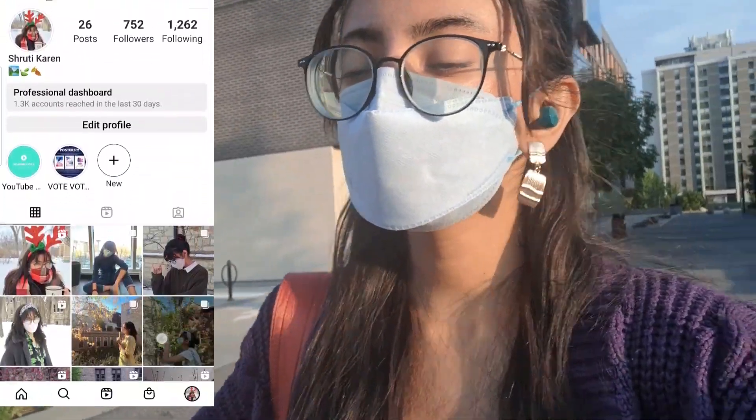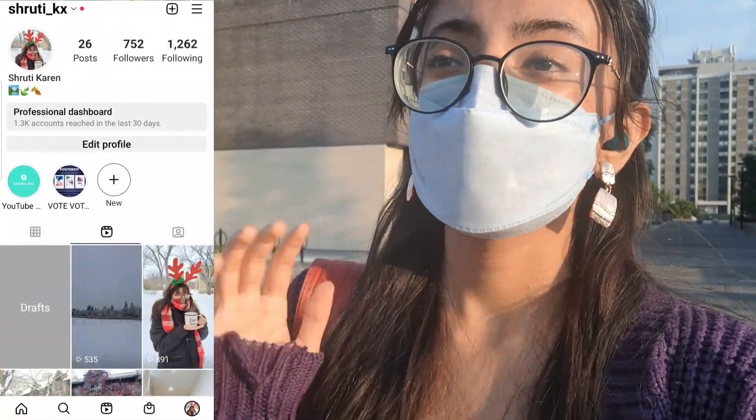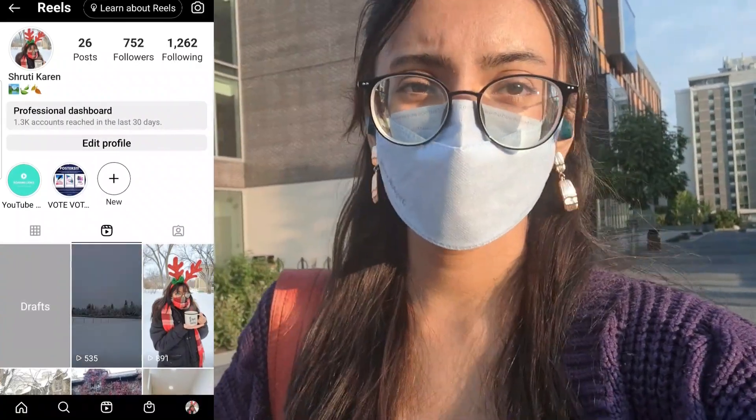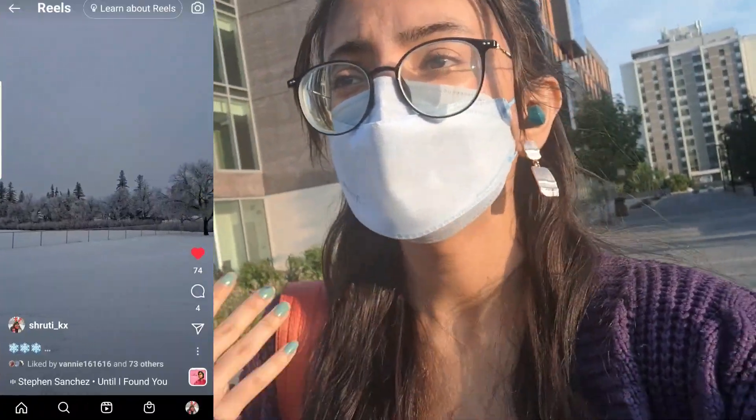Hey guys, welcome back! It's KBKaren here. Today in today's vlog I'm going to discuss something that is so interesting. But before I start, if you haven't subscribed to my personal Instagram handle or my YouTube-based Instagram handle, make sure to go and subscribe.